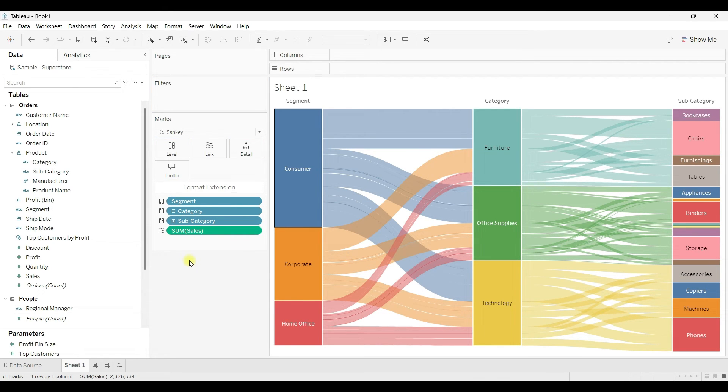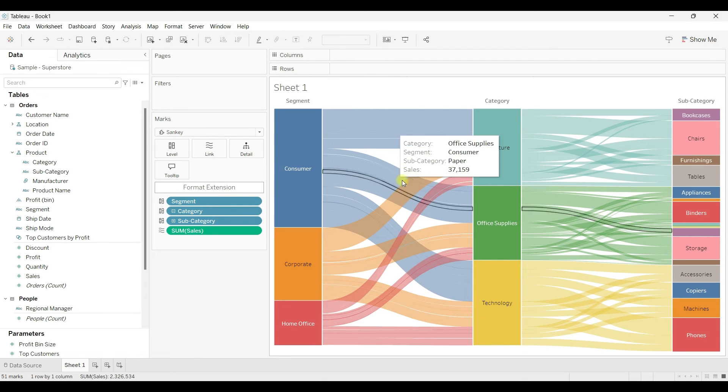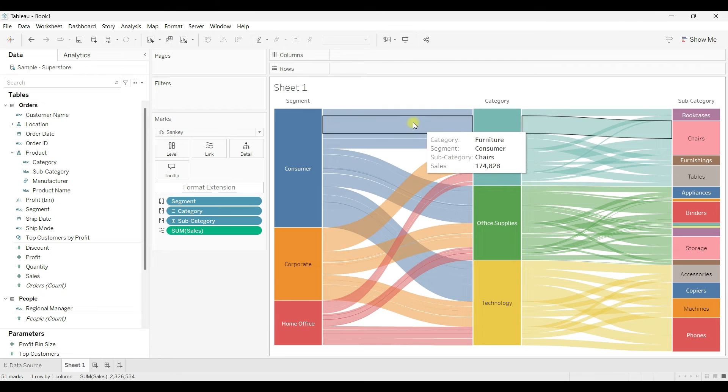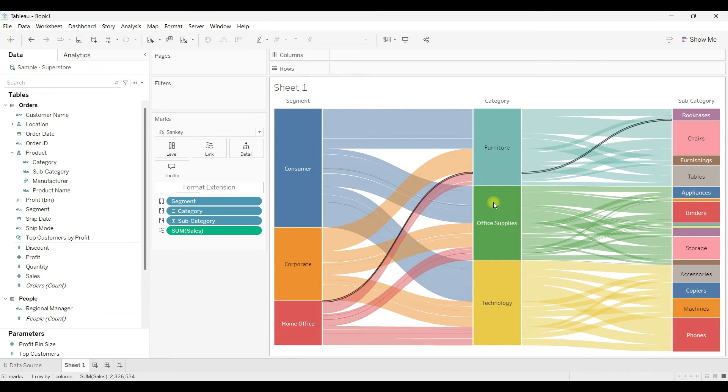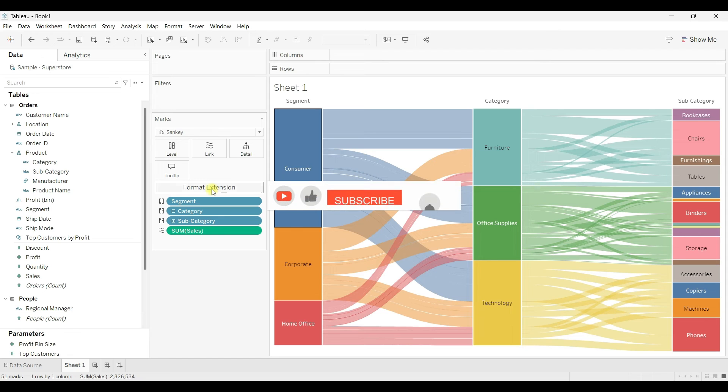This is how we can use the extension. You can also format this extension - we can reduce the size of this segment, reduce the size of these bars, and a few other options. So click on this Format Extension.